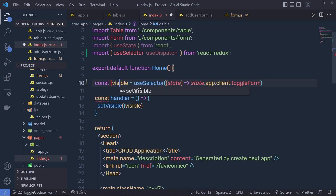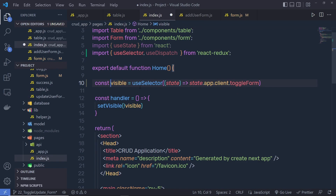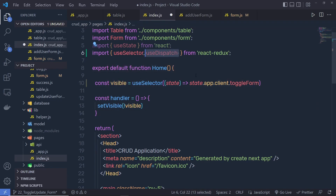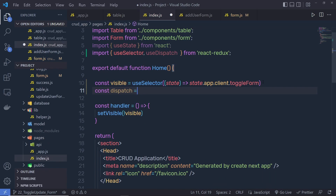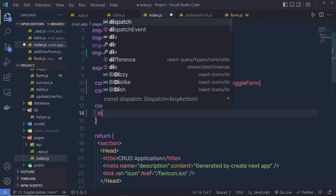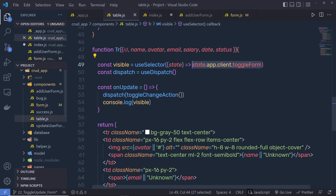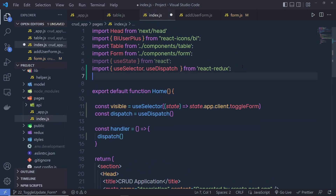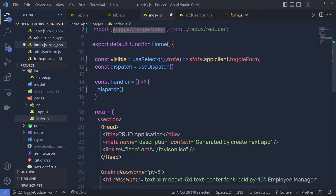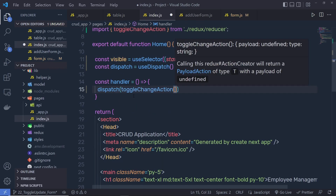So instead of this array, I can simply specify here visible. When I click on the add employee button, I want to change the value of this visible variable, and I can do that using the dispatch hook. Right down here, I'll say const dispatch equals useDispatch. And instead of setVisible, here I'm going to say dispatch and call the action toggleChangeAction. So let me import that right up here — I'll say import toggleChangeAction from redux reducer. I import this toggleChangeAction and specify it to this dispatch function.